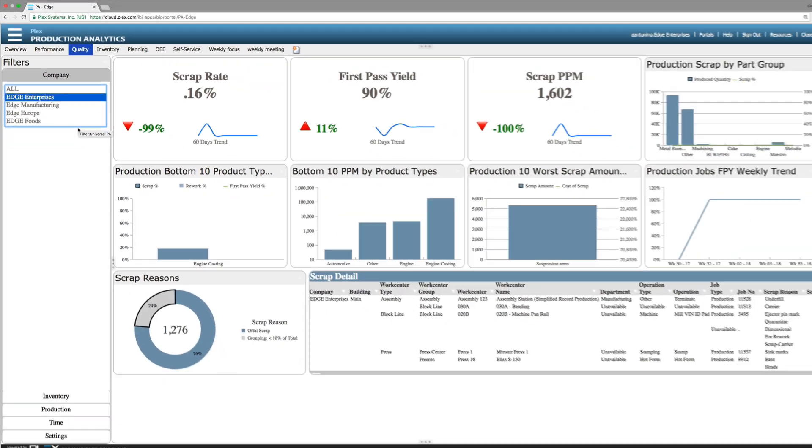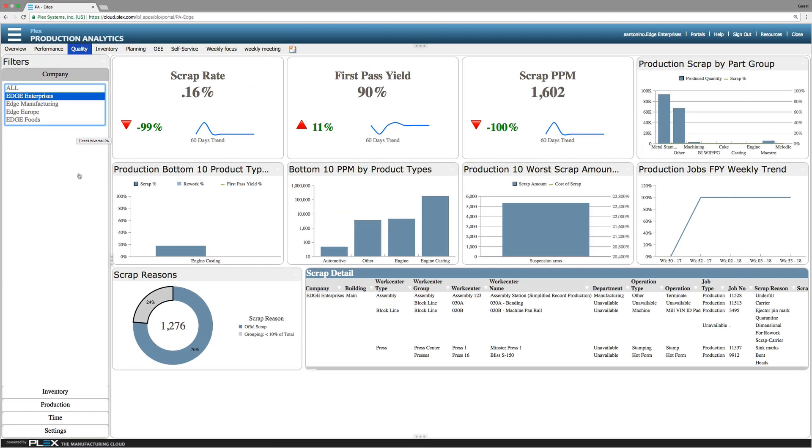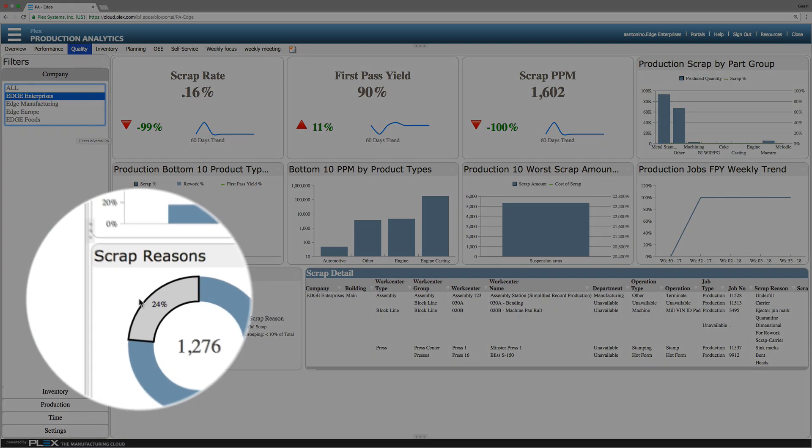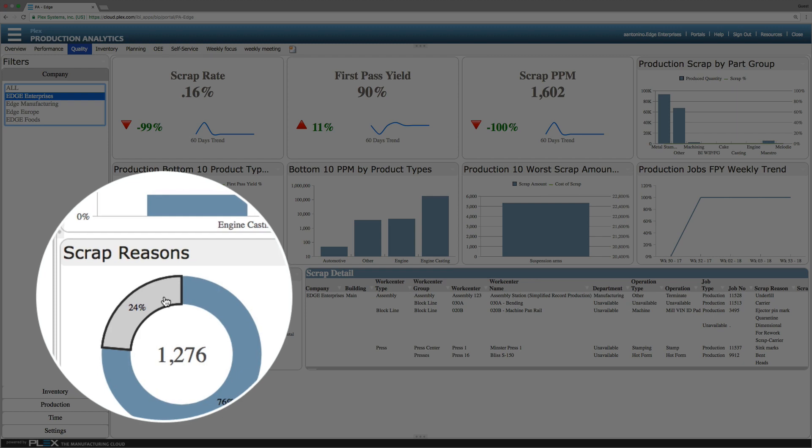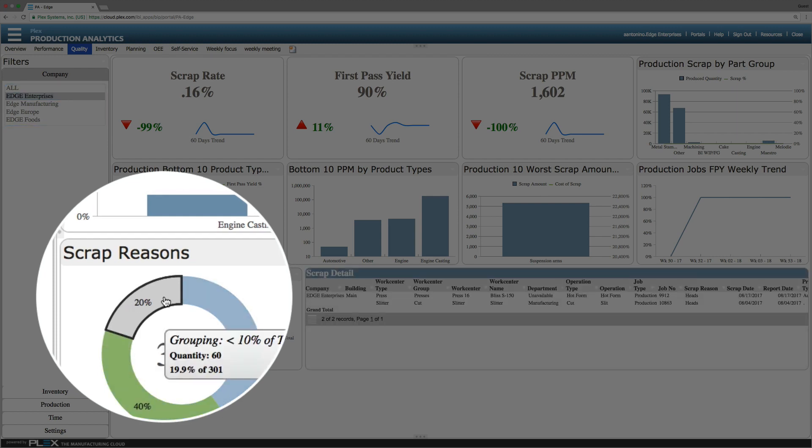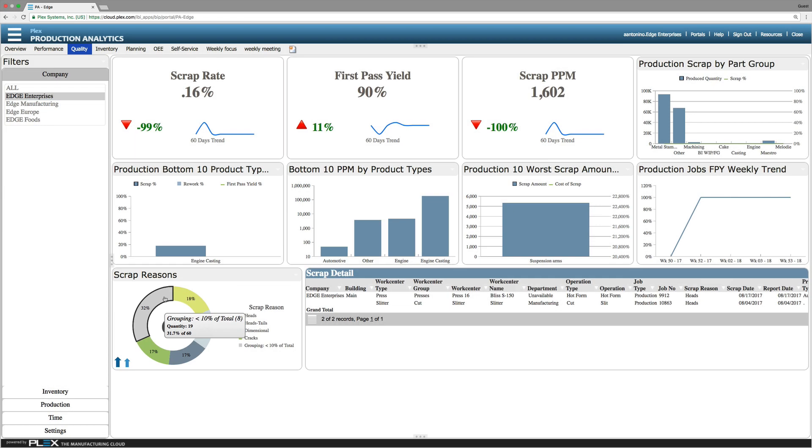You can customize year-to-date scrap data by reason. You are not limited to the built-in metric and can configure the analytic application to suit your specific needs, for example to understand scrap rates by suppliers.